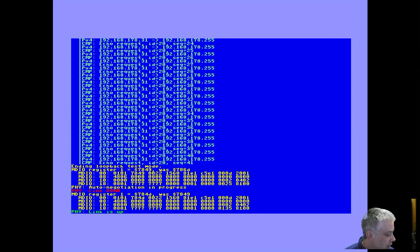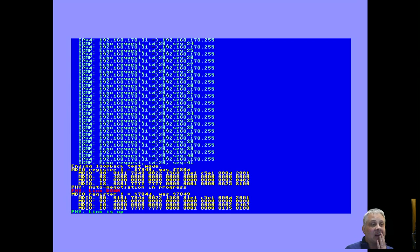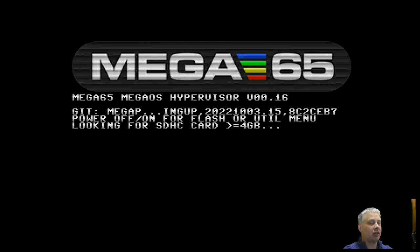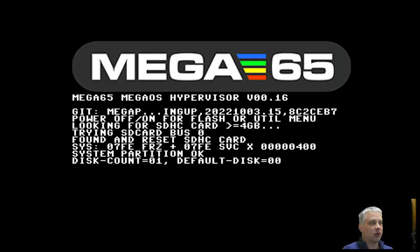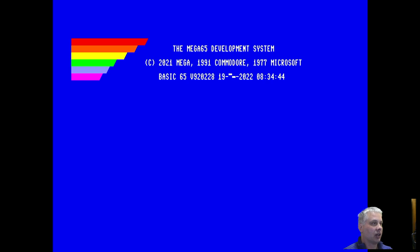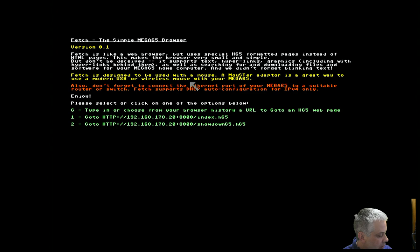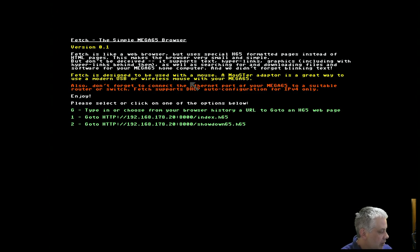One of the problems with the buffer management before was that packets would get put in at the wrong end of a set of 32 frame buffers, so you'd have to wait for 31 more Ethernet frames to arrive before you saw the correct one - like living in the past. Fixed that now, and as a result we now have good stable Ethernet connectivity. Now let's actually load up the current work on the Fetch web browser for the MEGA65.